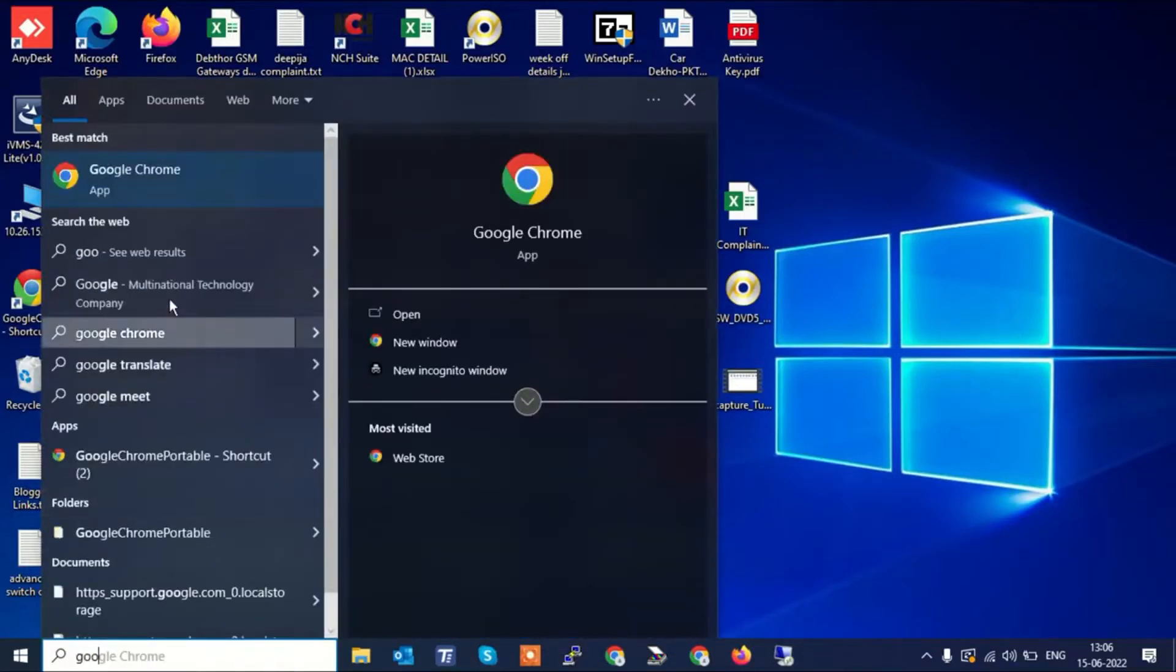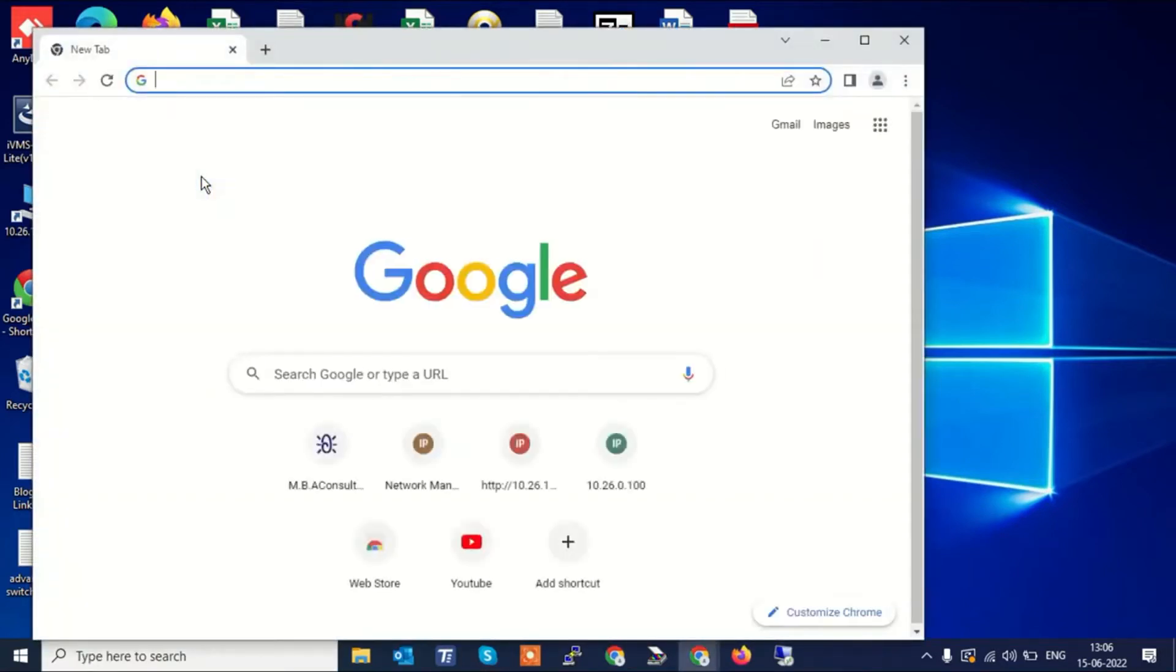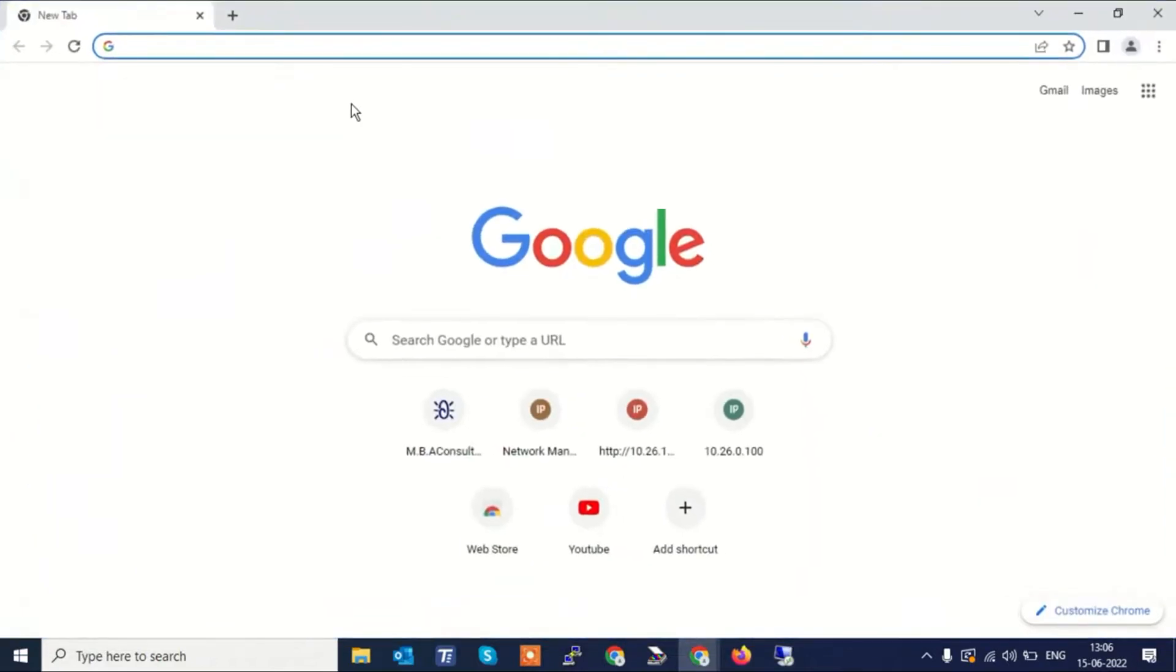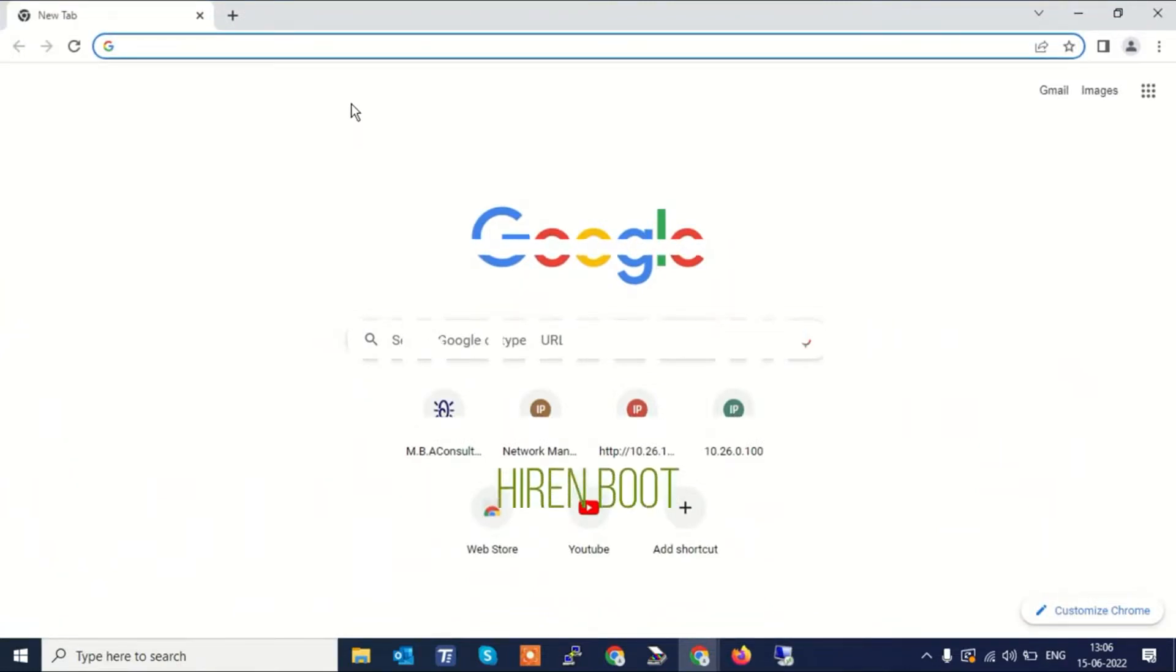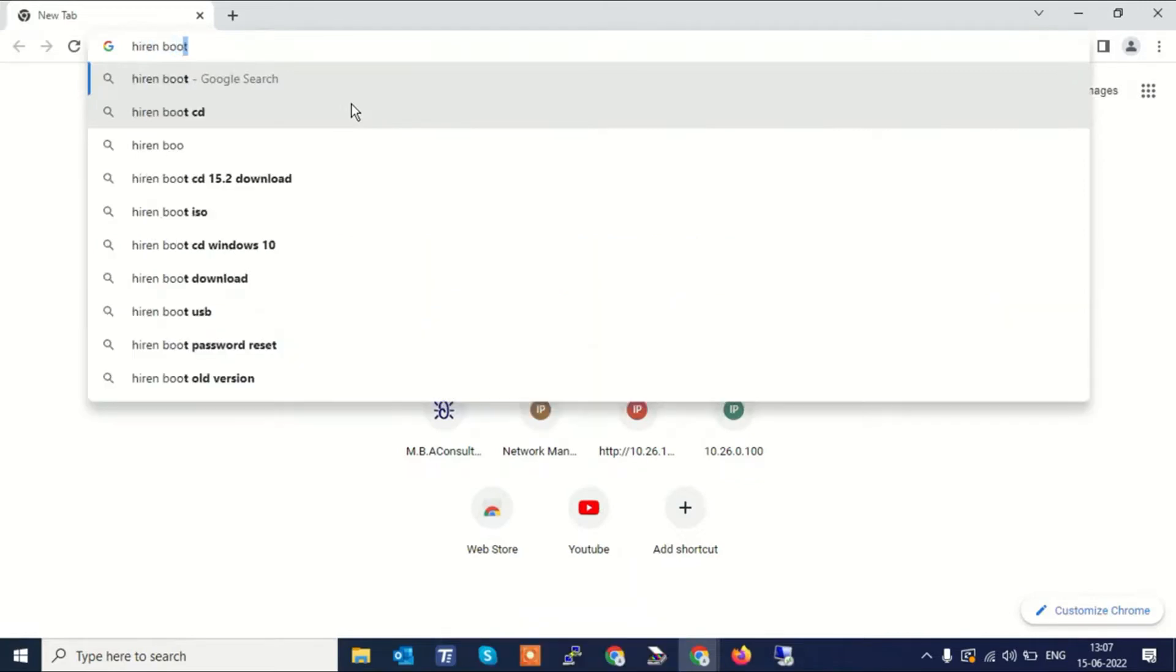Friends, we are going to download Hiren software. Go to Google or your favorite browser. Here you need to search for Hiren's Boot. This software is professionally trusted and also safe, so write down here Hiren's Boot.